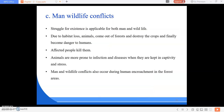Next is man-wildlife conflict — the struggle for existence. This is applicable for both man and wild animals. Due to habitat loss, animals come out of the forest and destroy crops, and later become a danger to human beings. Affected villagers then kill them. There are many cases of conflict between man and wildlife, and in these cases the forest department finds it difficult to gain cooperation from affected people for wildlife conservation.